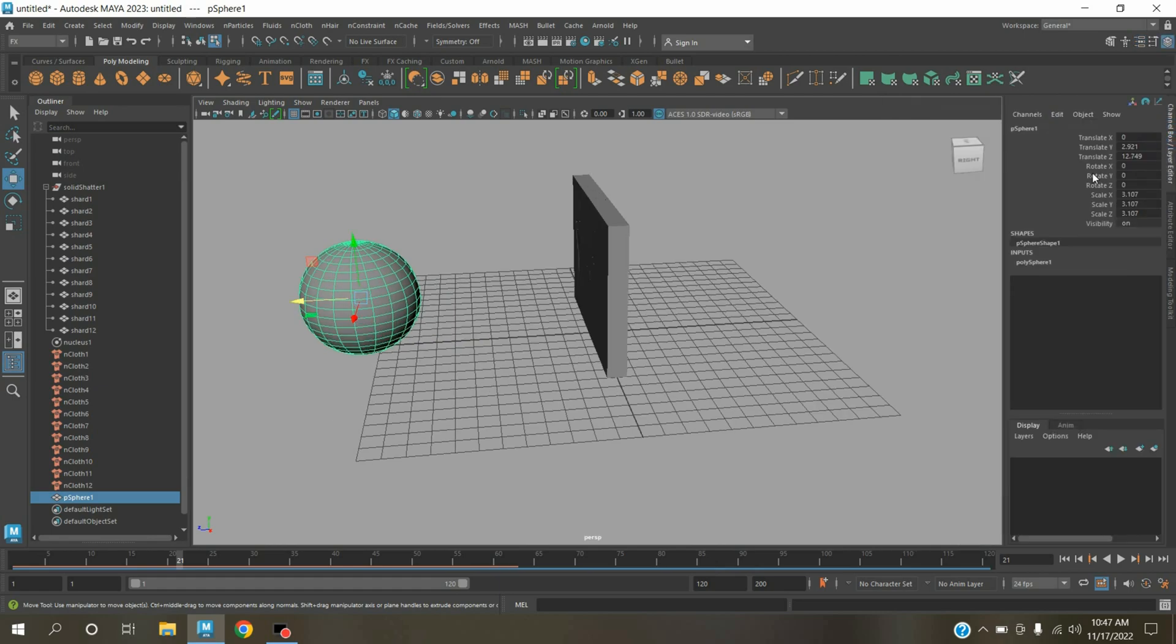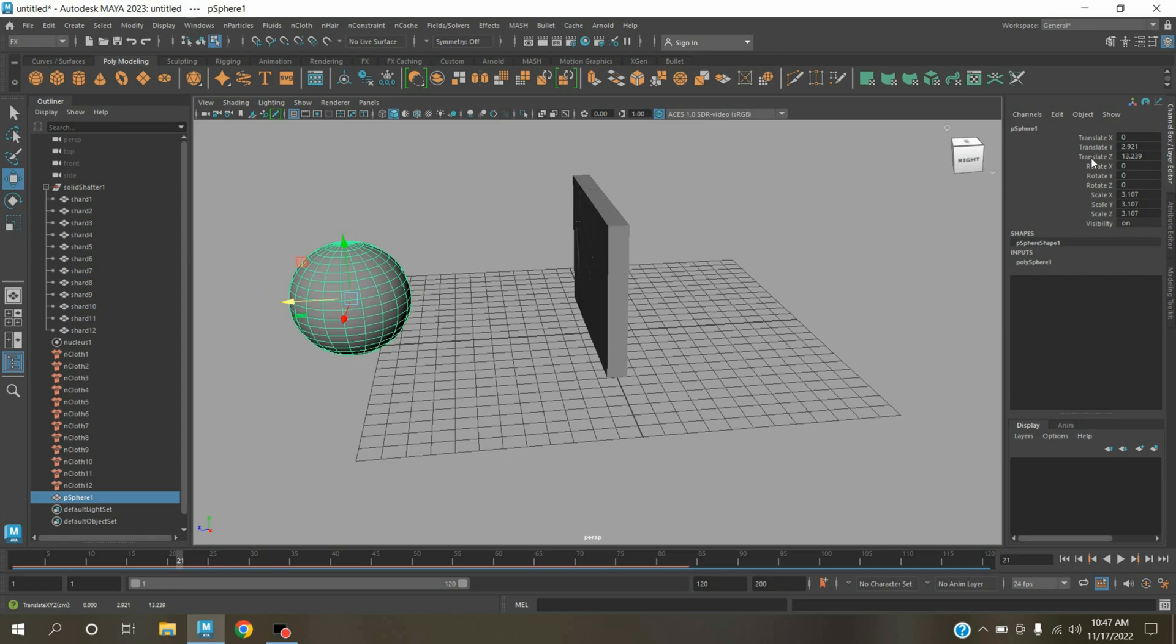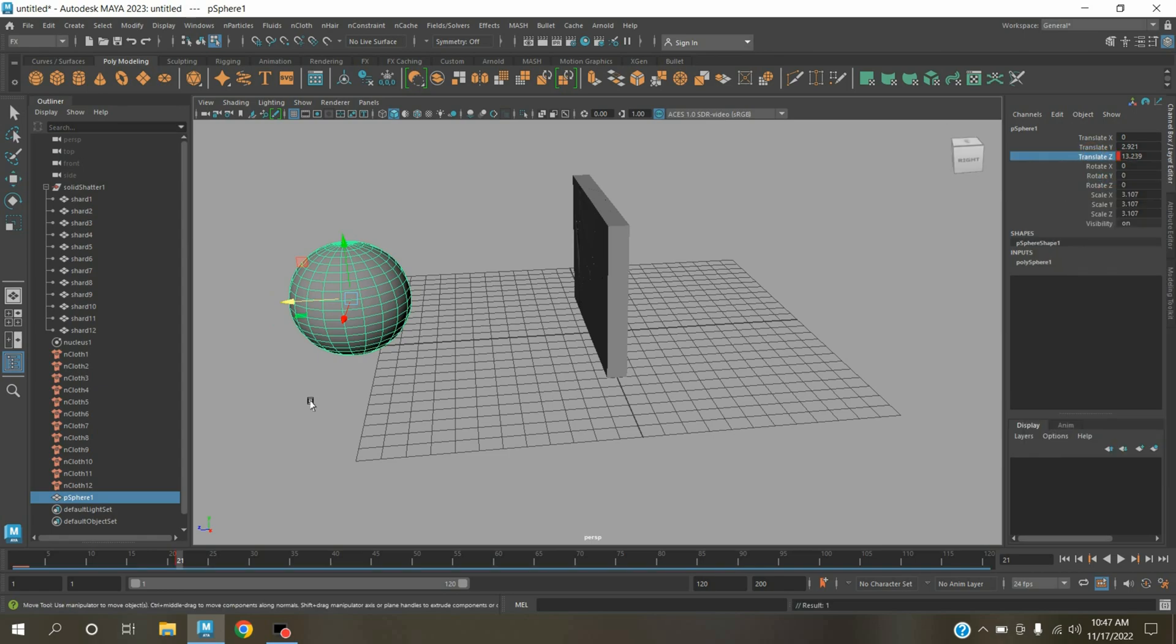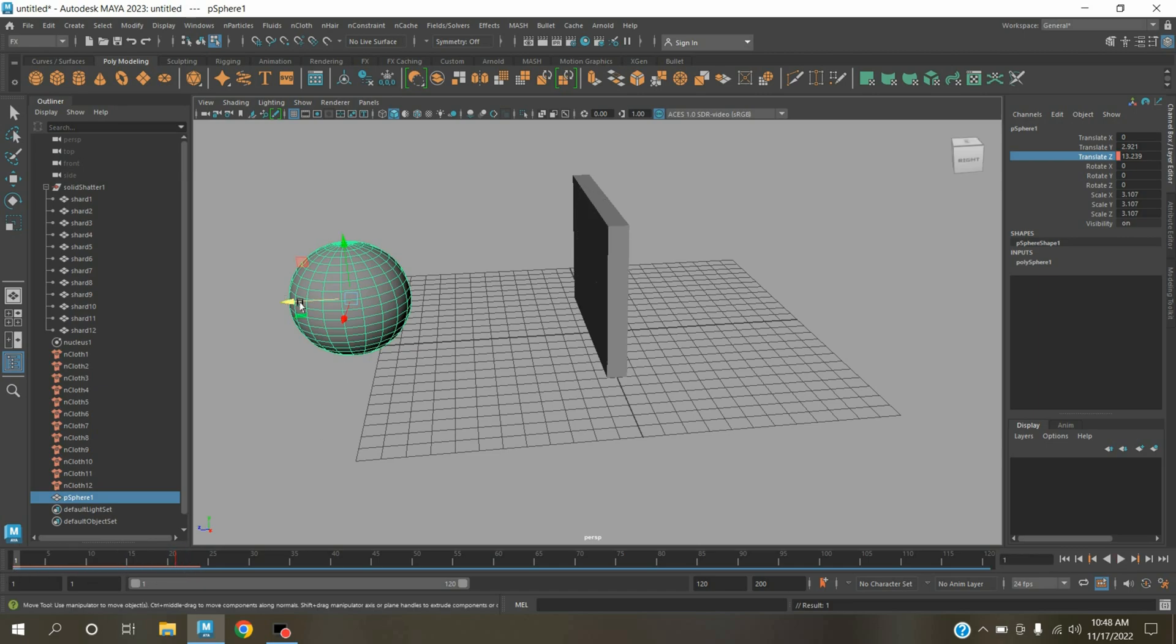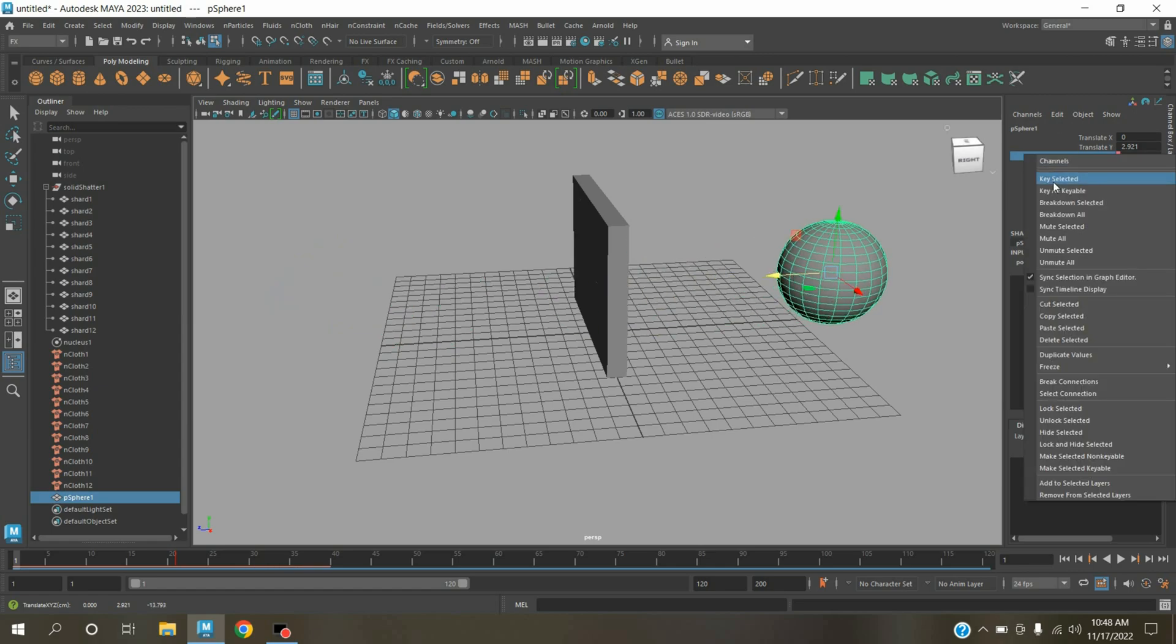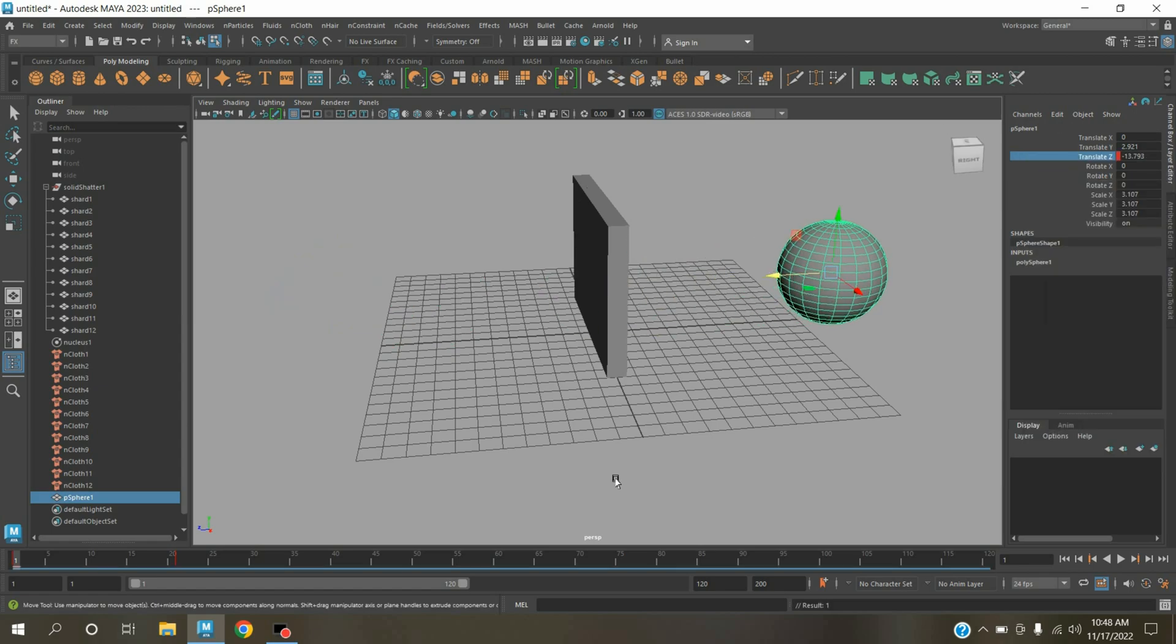Open channel box. On translate G, see it is moving along translate G, right click, key selected. Go to frame 1, move this one here. Right click, key selected.